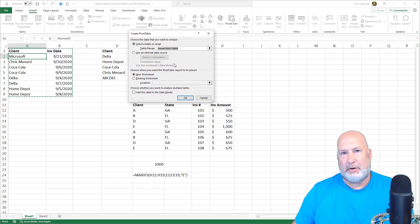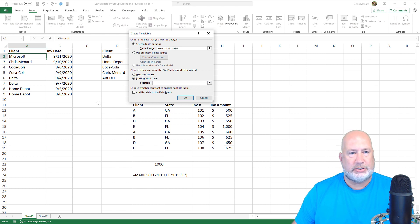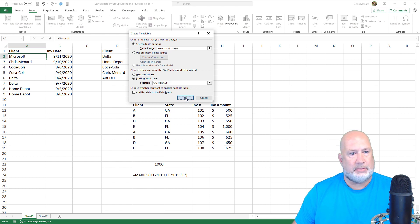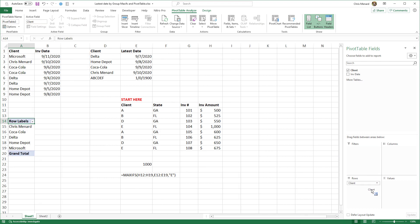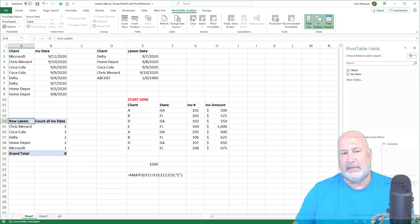I'm going to click inside my data and do a pivot table. Usually I put it on another worksheet, but for this training example I'm going to stick it right here. I'll hit OK. I'm going to drag client down to the rows — there are my unique clients. I'll drag invoice dates down to the values, and Excel's probably going to sum or count them.